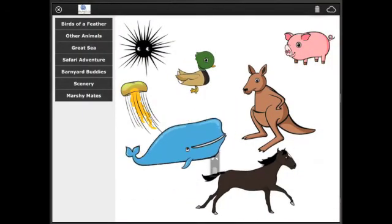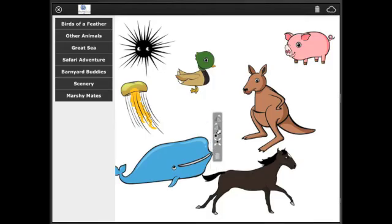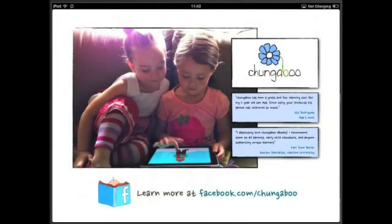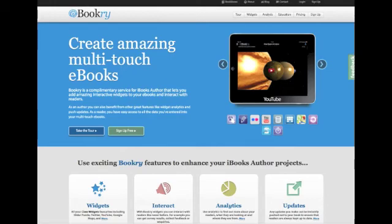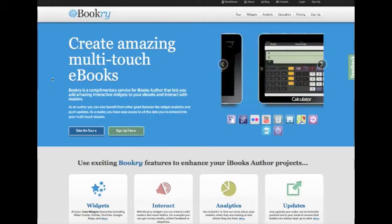The book is well worth a look and is available to download from the iBooks store now, and you can find out more about our great widgets for iBooks on bookery.com. Thanks for watching!